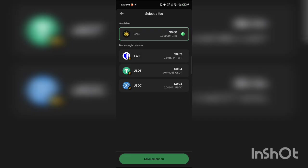Once it's loaded, it's going to tell you to select an option where you can see TWT, USDT, USDC. If you don't have gas fee, you can select from any of these options. Then you click Save Selection and you can transfer your USDT from this account to another wallet.